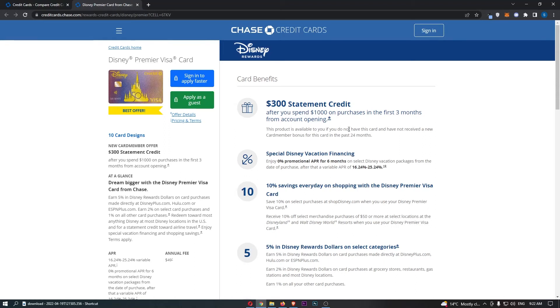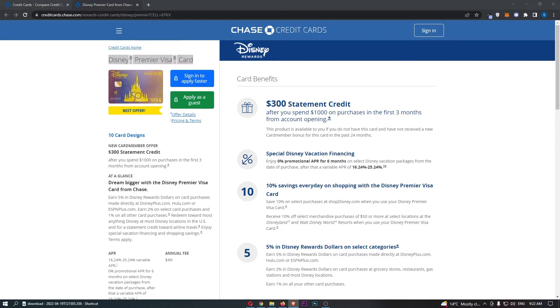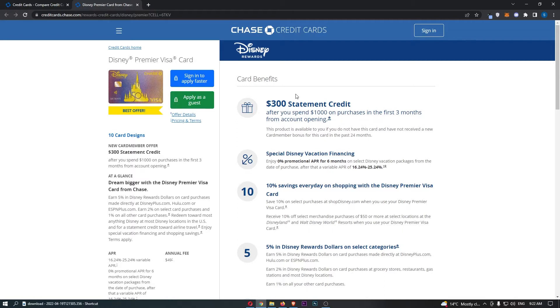The Disney Premier Visa credit card. This video is going to be a complete step-by-step tutorial. I'm going to show you everything you need to know about this card, including the card member offer, the annual fee, the APR, the interest rate, and all of the bonuses. If you are interested in learning more about the Disney Premier Visa card, then keep watching as this is going to be the most valuable video you ever watch.